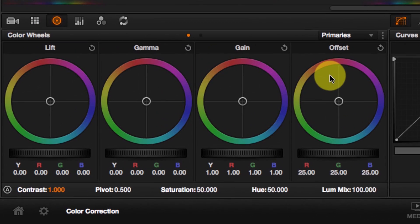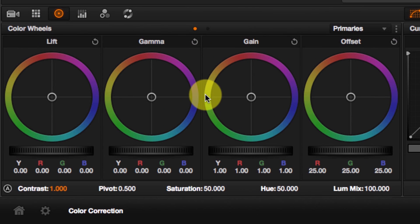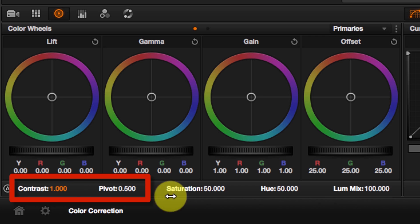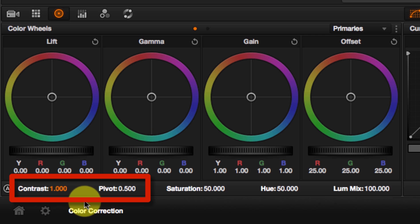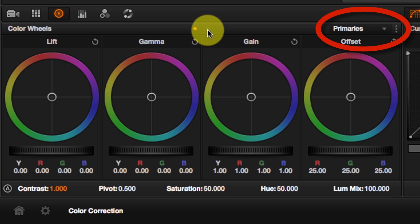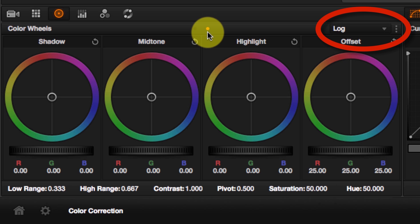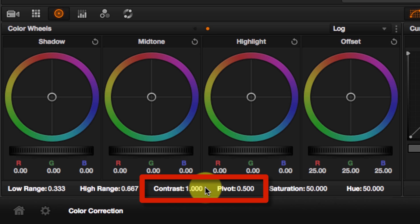If you come to primaries down here, you will notice these controls. This is the contrast and this is the pivot point. The same controls are also available in log mode. This is the contrast and this is the pivot.